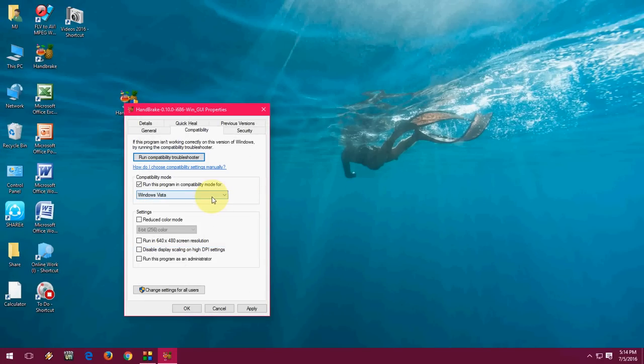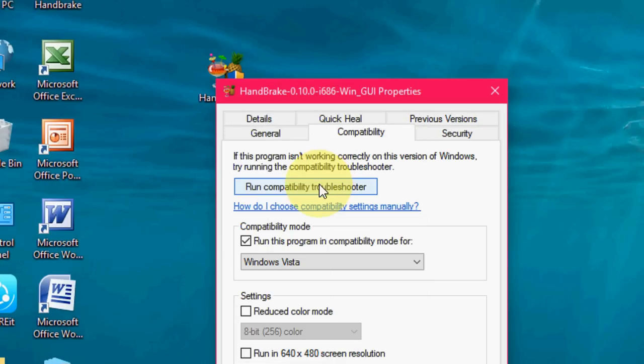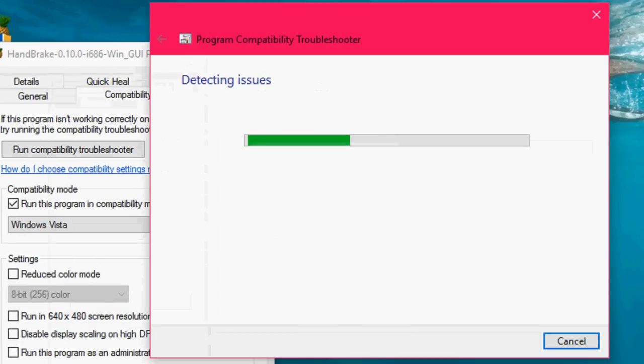Other thing is if you don't know which is your mode, click on run compatibility mode or troubleshooter, click here.